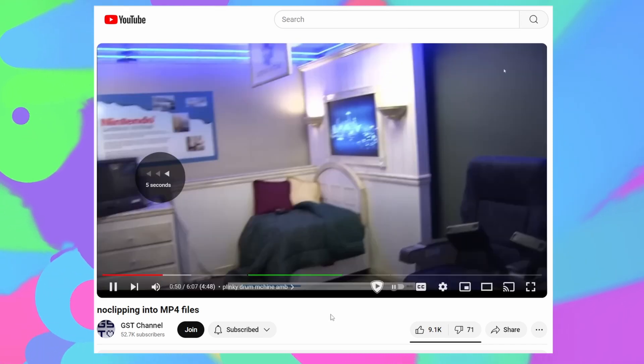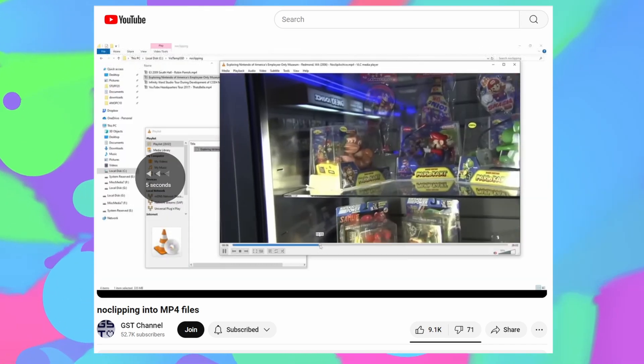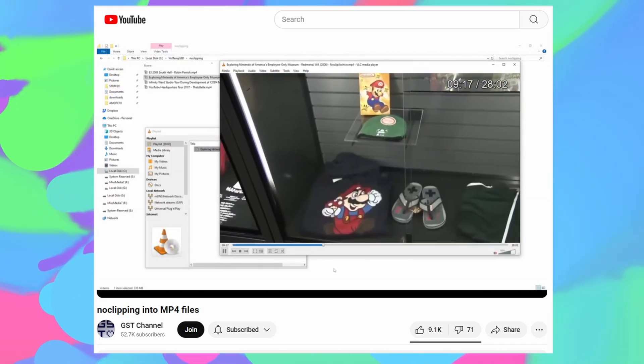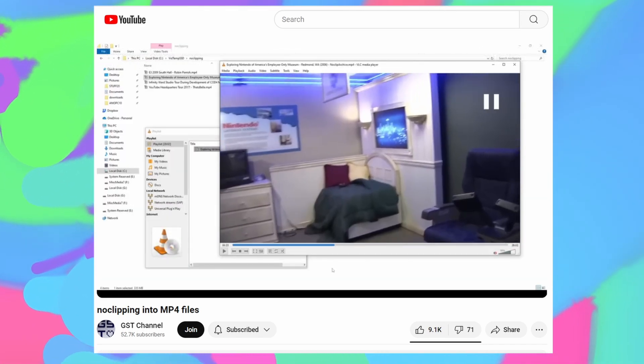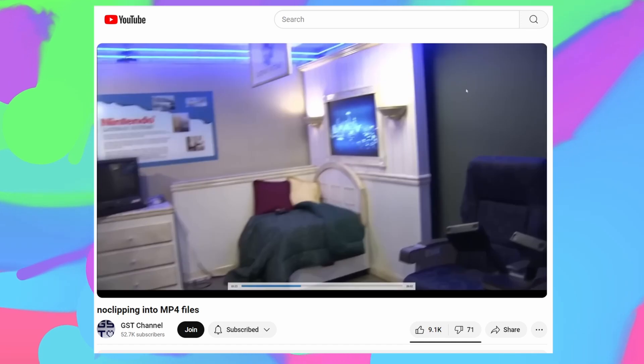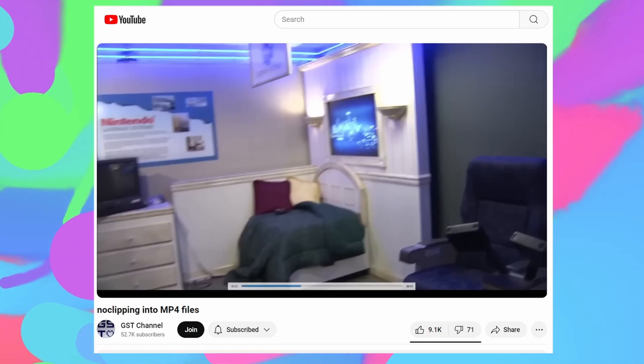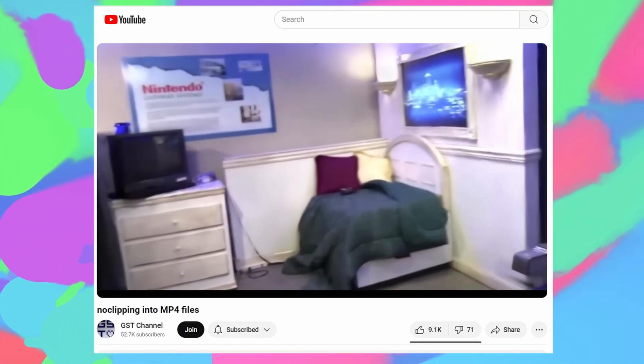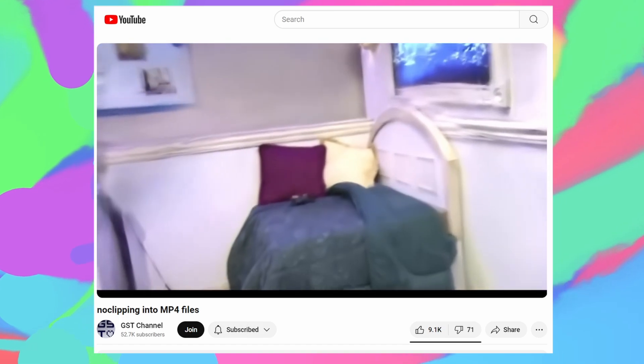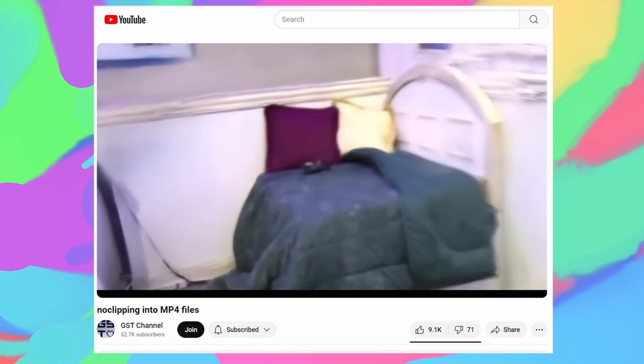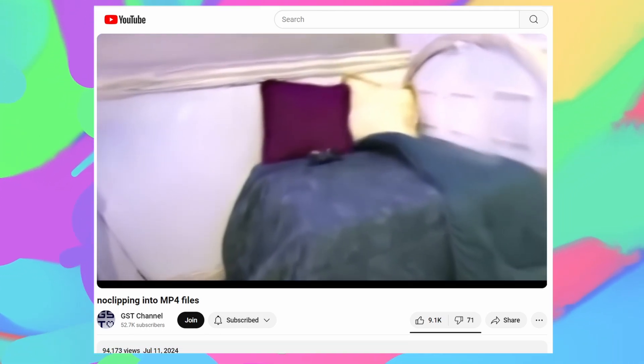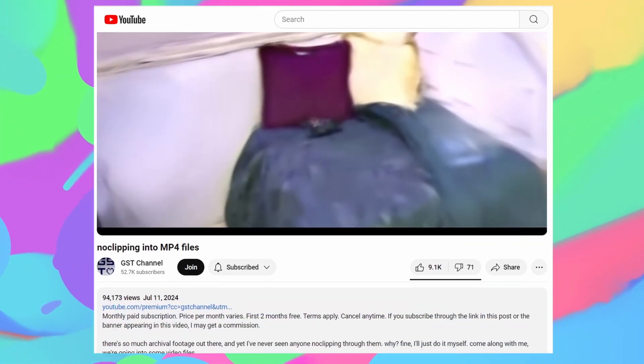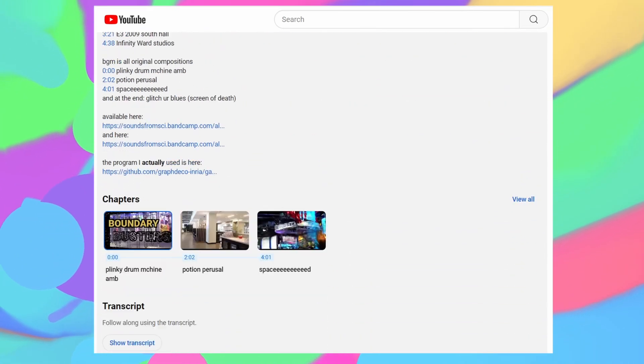I thought it would be funny to make a video from a different reality, one where VLC Media Player has a no-clip button that lets you explore your videos in 3D. My jig was up immediately, or more like, the jig didn't even make it off the ground. Fully jigless video.